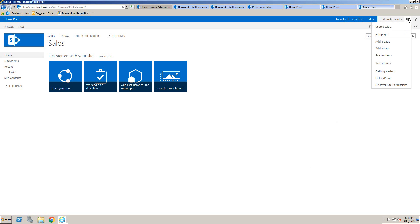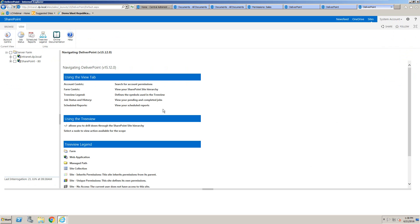Using DeliverPoint, we can navigate to the main DeliverPoint page and perform batch operations such as copy, transfer, delete, and grant permissions.